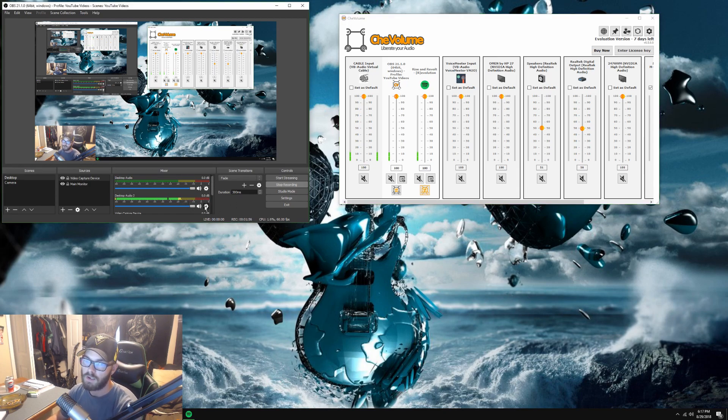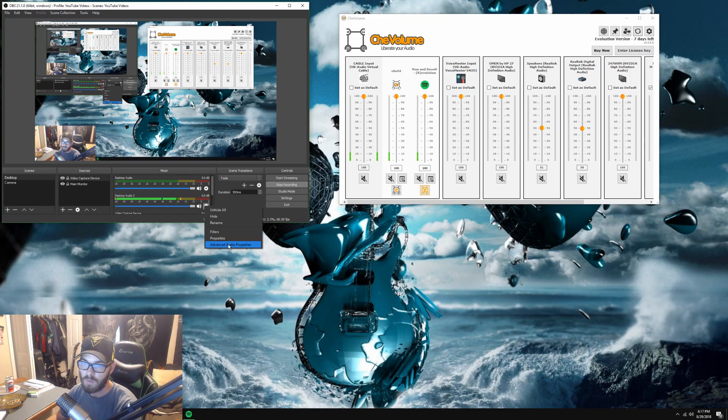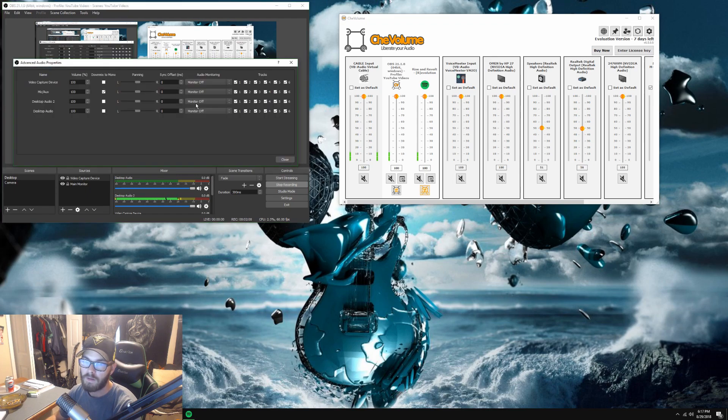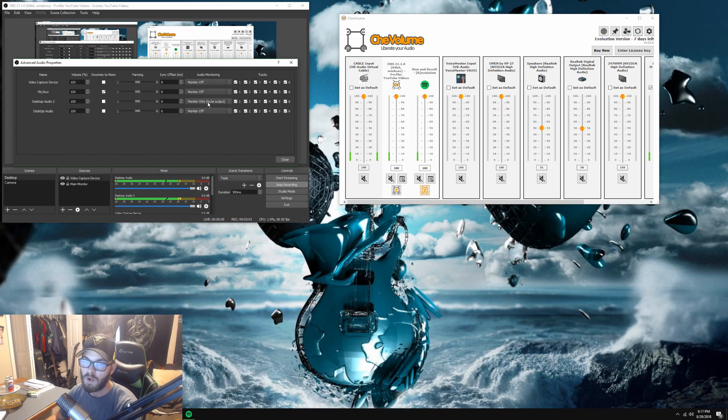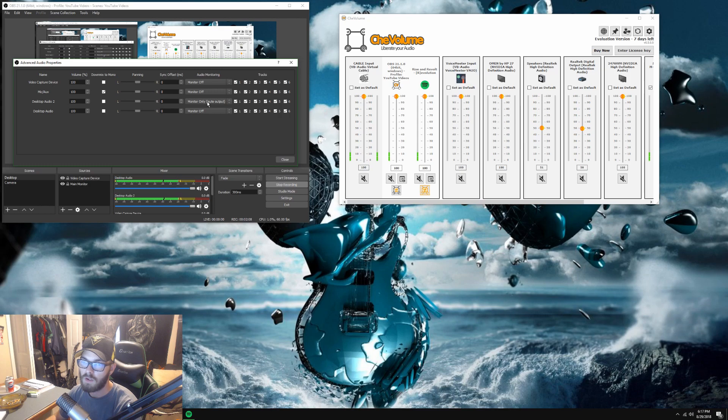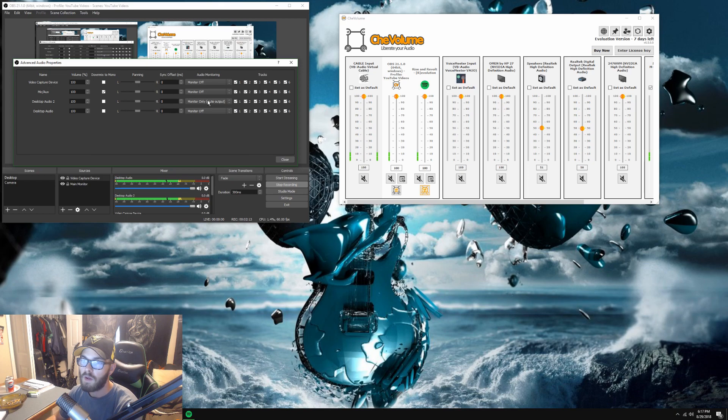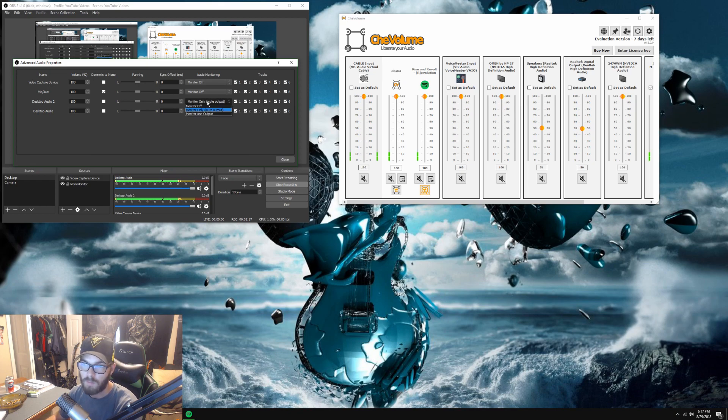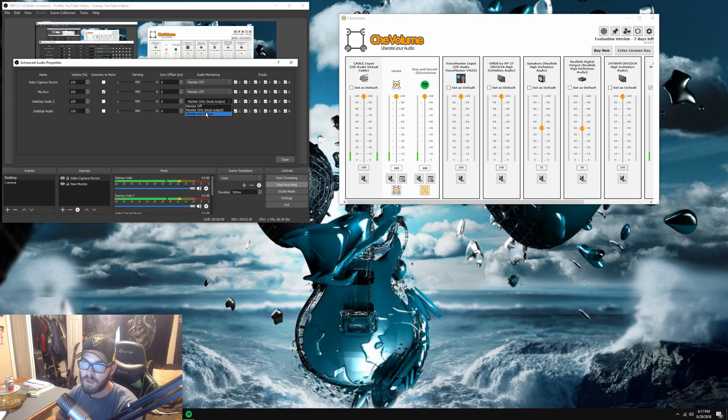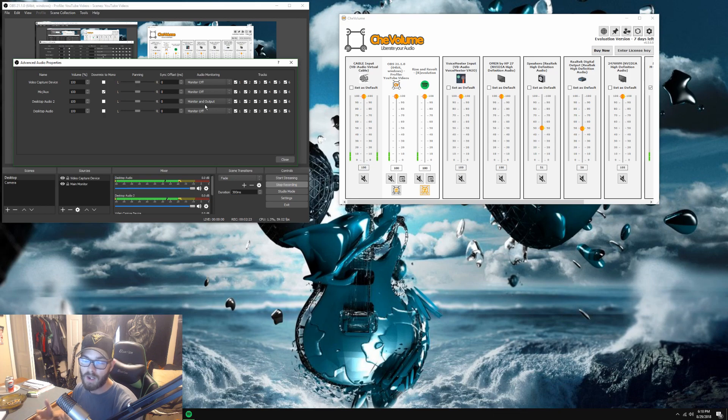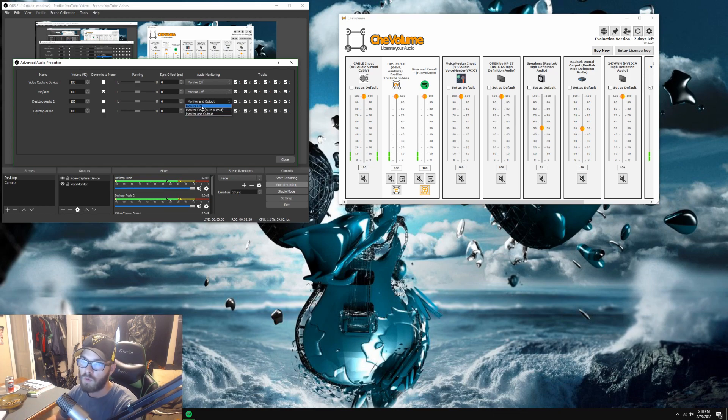And then if I want to listen to it, advanced audio properties monitor mute should mute the output in desktop audio 2, but you should be able to still hear it because it's coming to my default audio device which is still plugged into desktop audio. And if I want to mute the output, or sorry, monitor and output, you should be hearing a double which is probably pretty annoying.